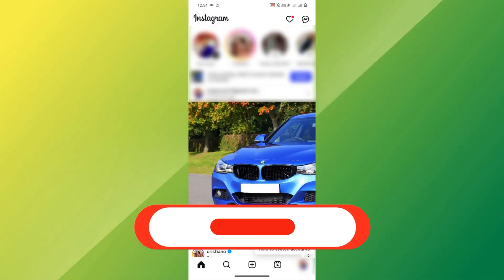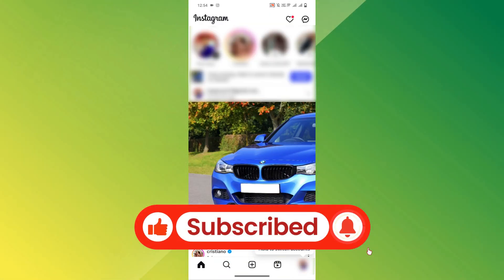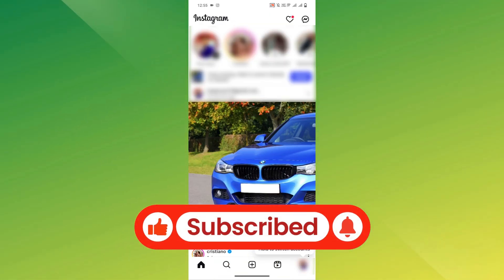And there you have it. If you've found this video helpful, don't forget to like, subscribe and share. Thanks for watching.